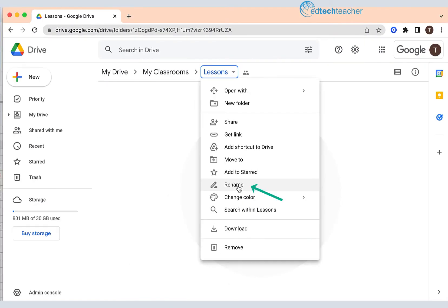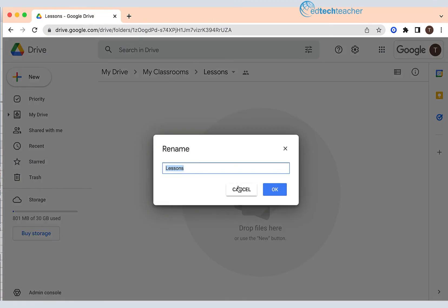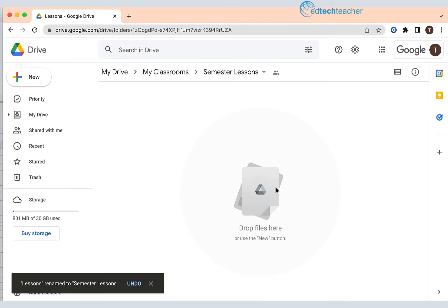I'm going to click that and what I'm going to change it to is Semester Lessons. I'm going to make a folder for lessons for this particular semester and I'm going to click OK.